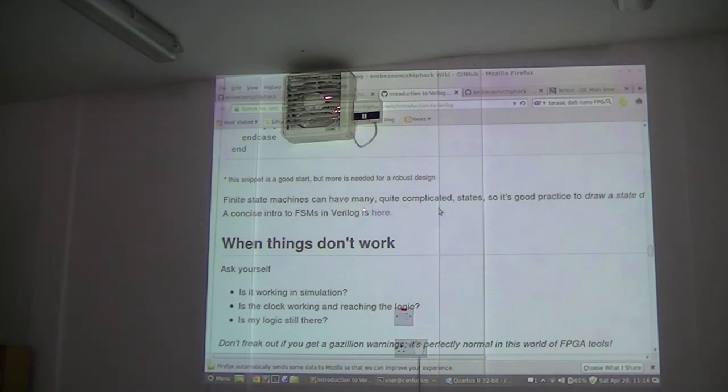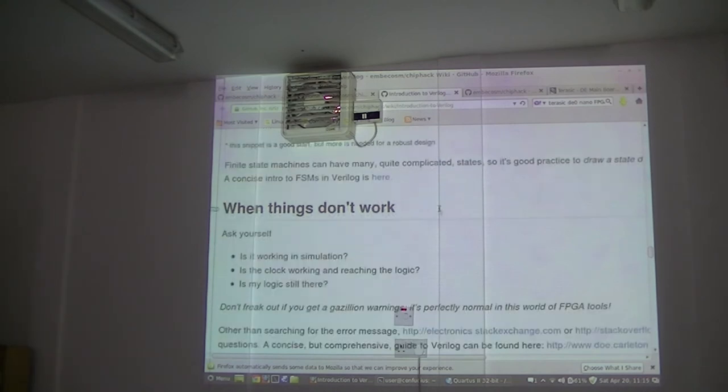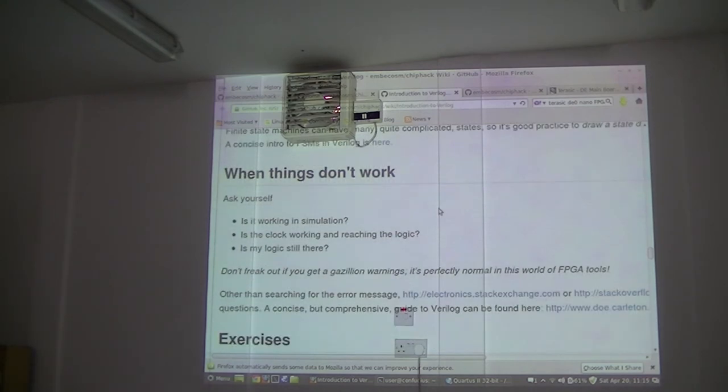There is a concise intro to finite state machines here. If you can get to it.